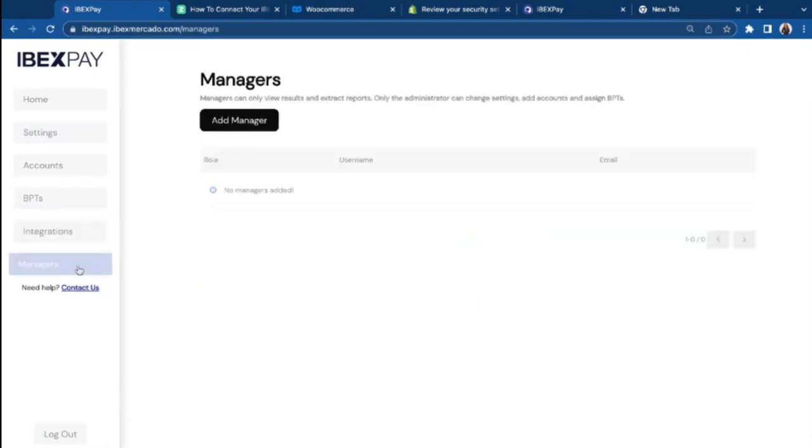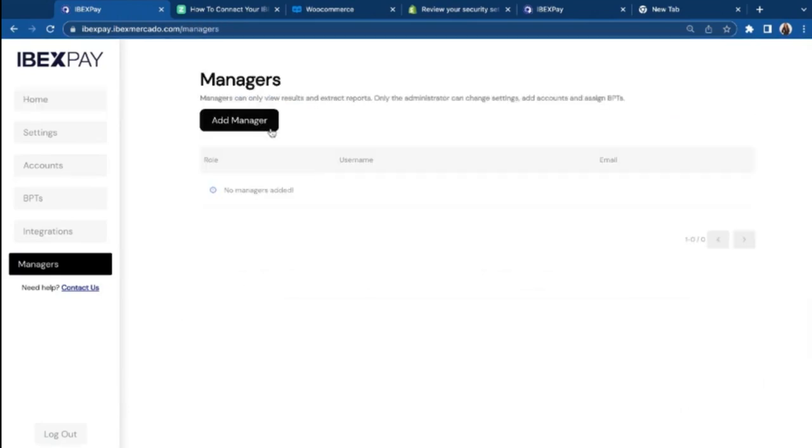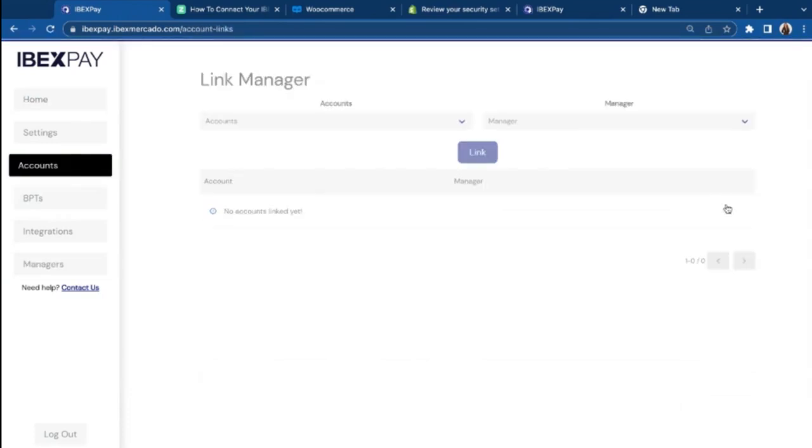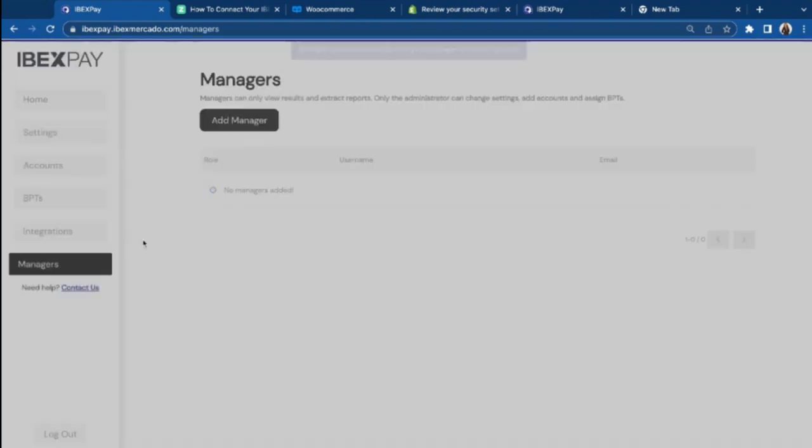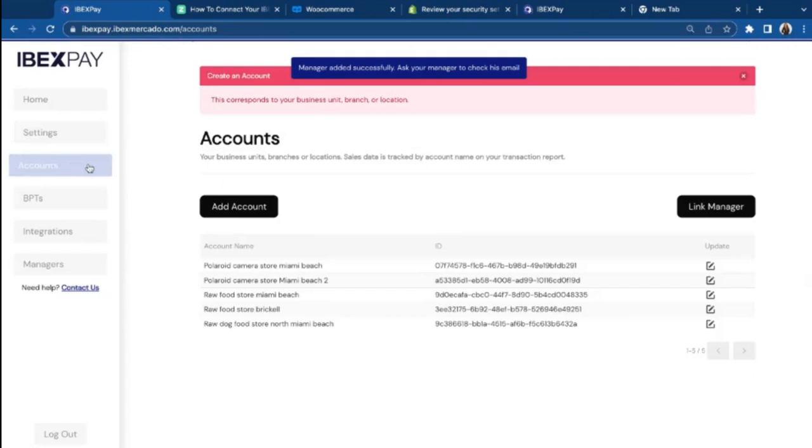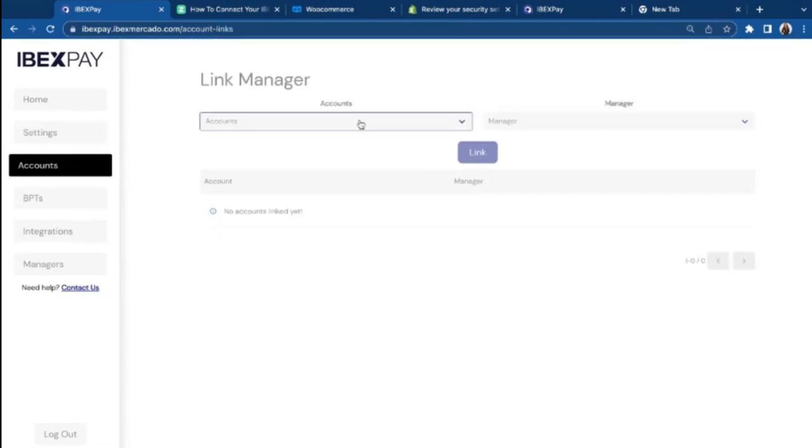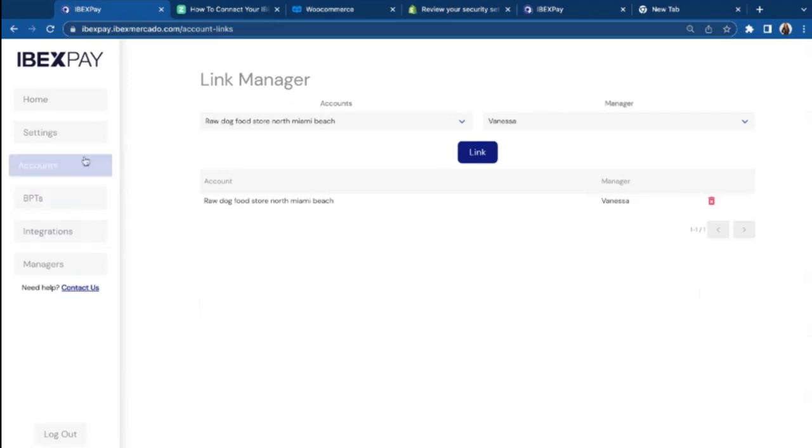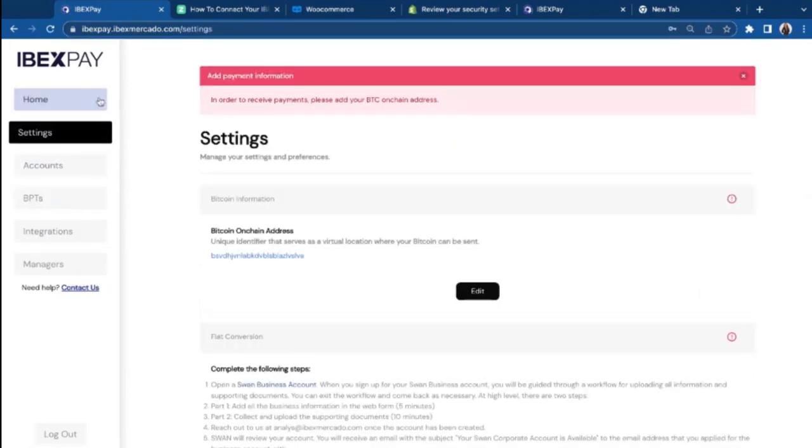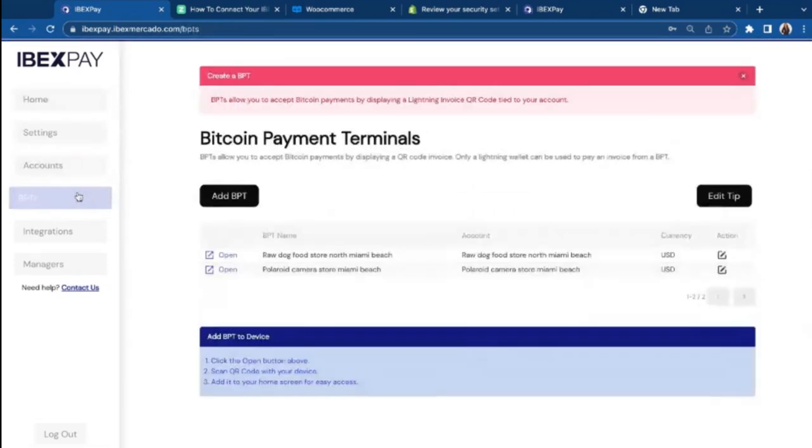Then you have managers. It's not a mandatory step in your onboarding process, but you can add managers to be able to keep track of your transaction report as well. And then you will link that manager to an account. But let's say we create a manager. So this is a role manager. I will go to my account page and I want to link to my North Miami Beach store, Vanessa. And she will receive an email with the request to become a manager of my iBetsPay account. Managers, they don't have access to the settings page. They only have access to home, accounts, and BPTs.